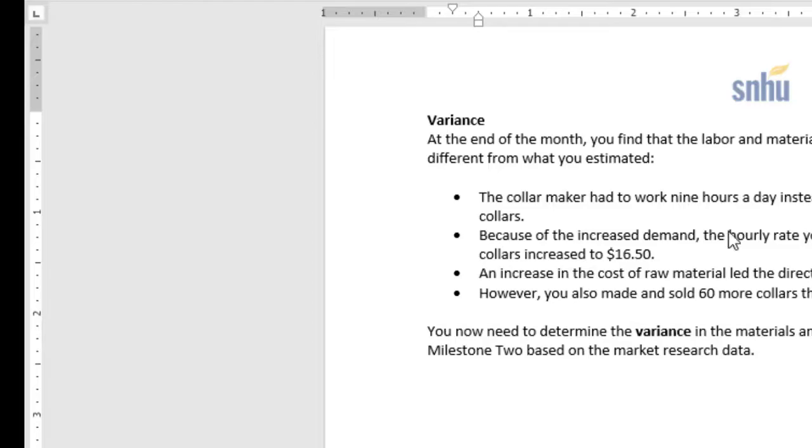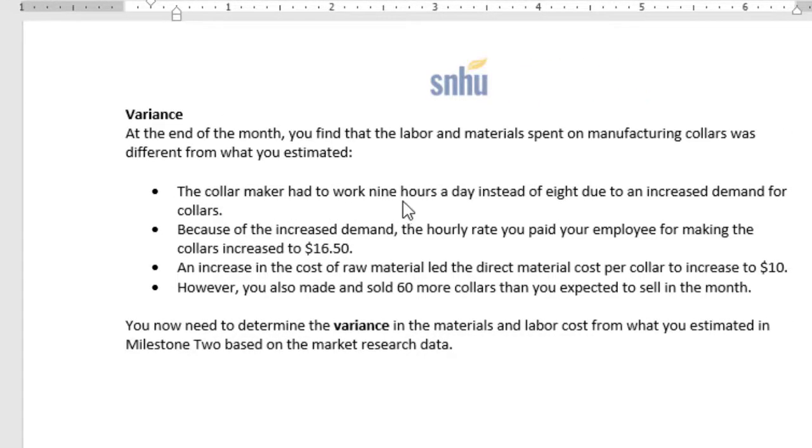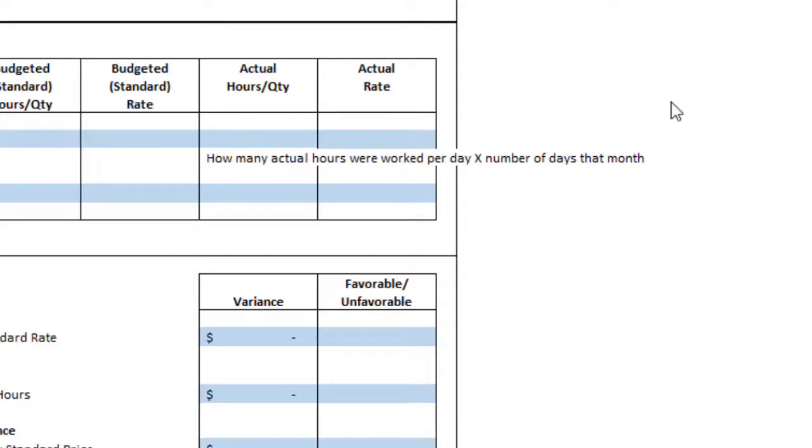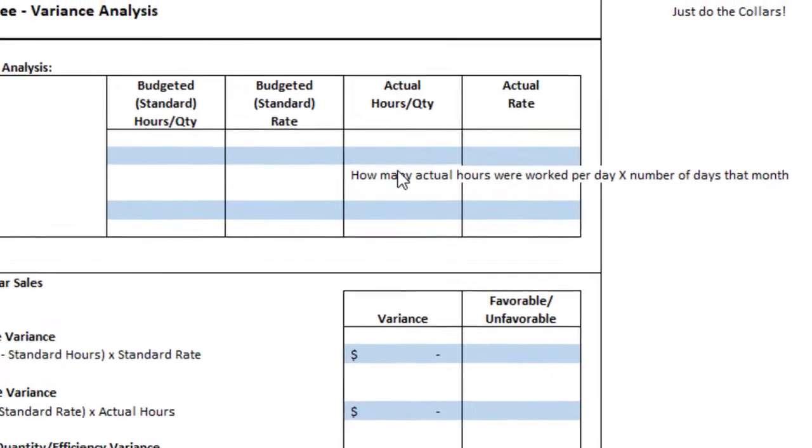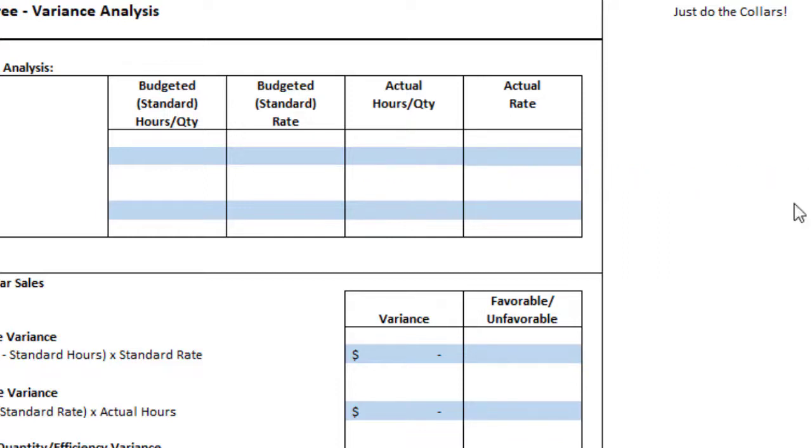So it turns out the collar maker actually worked 9 hours a day, and because of that, we ended up paying them more. I guess because we were giving them more of a workload, we gave them a bump in pay. So instead of $16, they were making $16.50. So looking at the actual hours, we were told they actually worked 9 hours a day for 20 days, and we were given the actual rate as $16.50.